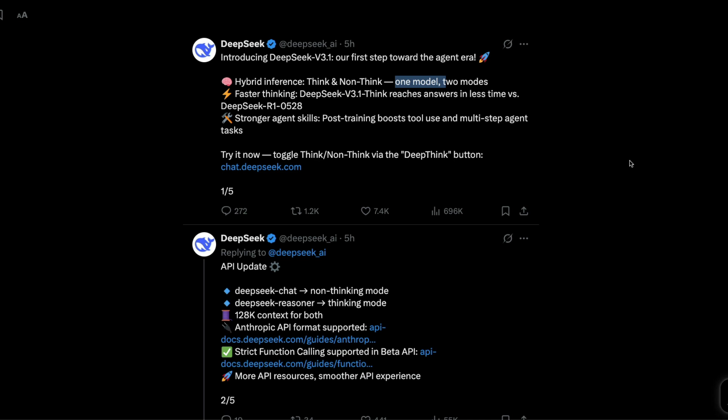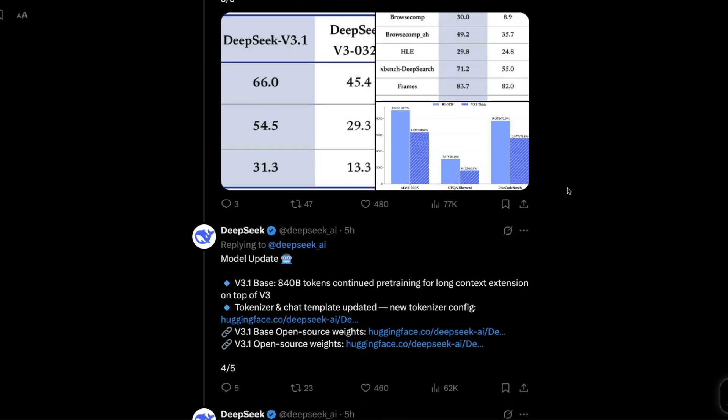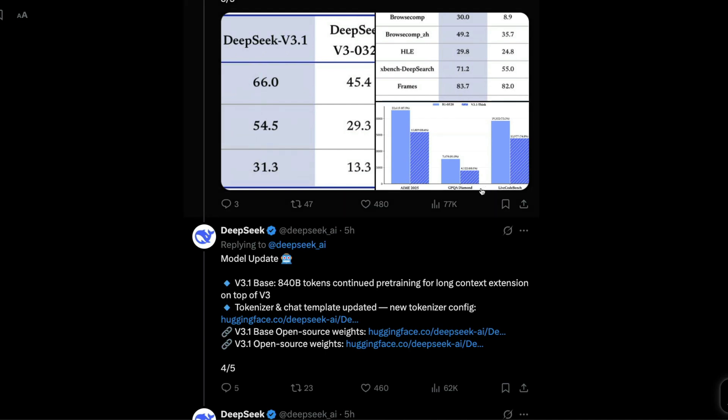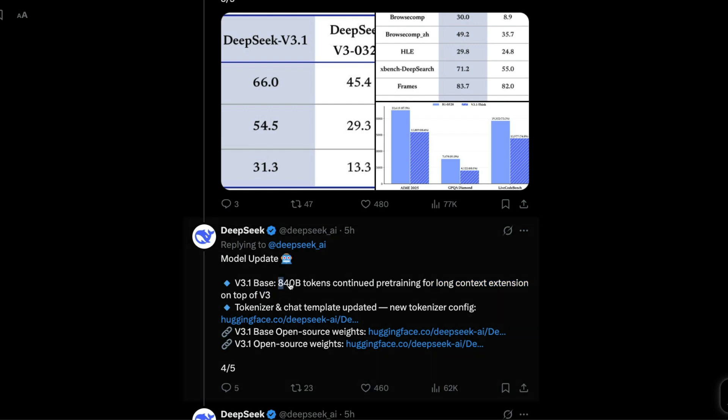Overall, if you see DeepSeek v3.1, this is an improvement over their existing model. Is it a completely trained new model? No, this model has been built on top of their v3. So this is continuous pre-training, what we call as CPT. This has been continued pre-training for long context extension on top of v3 with 840 billion tokens.